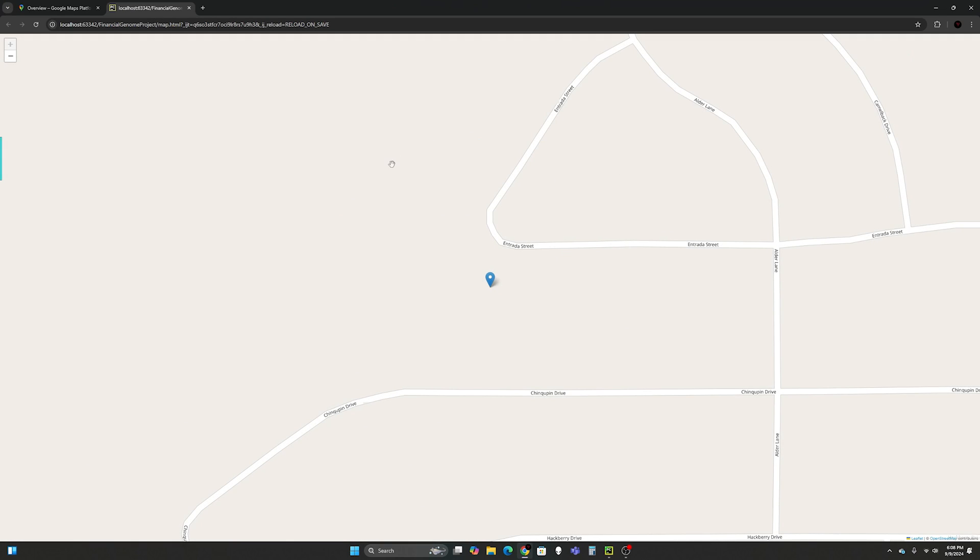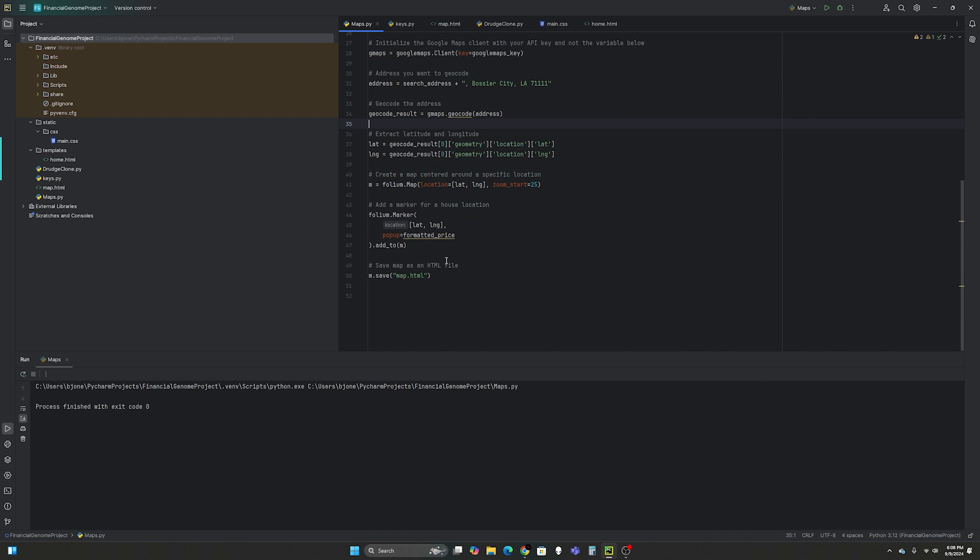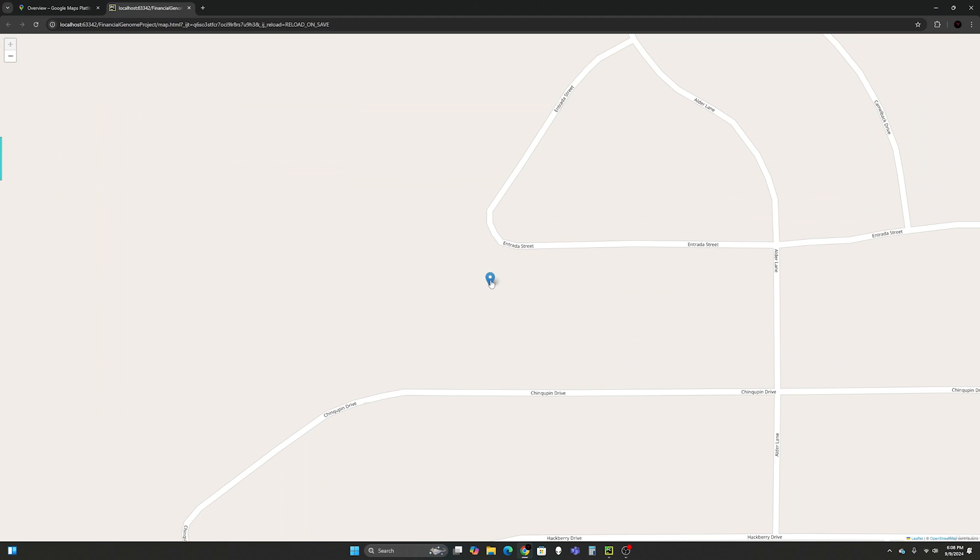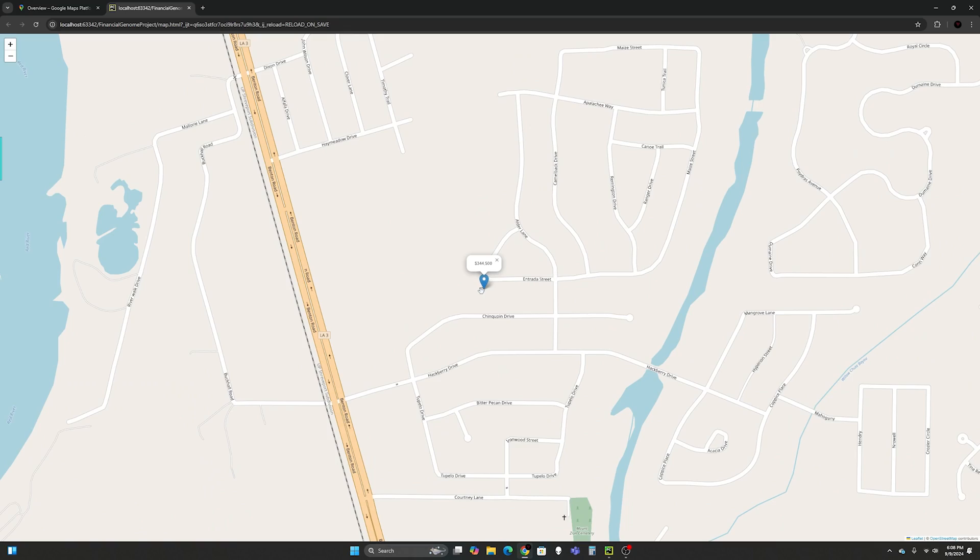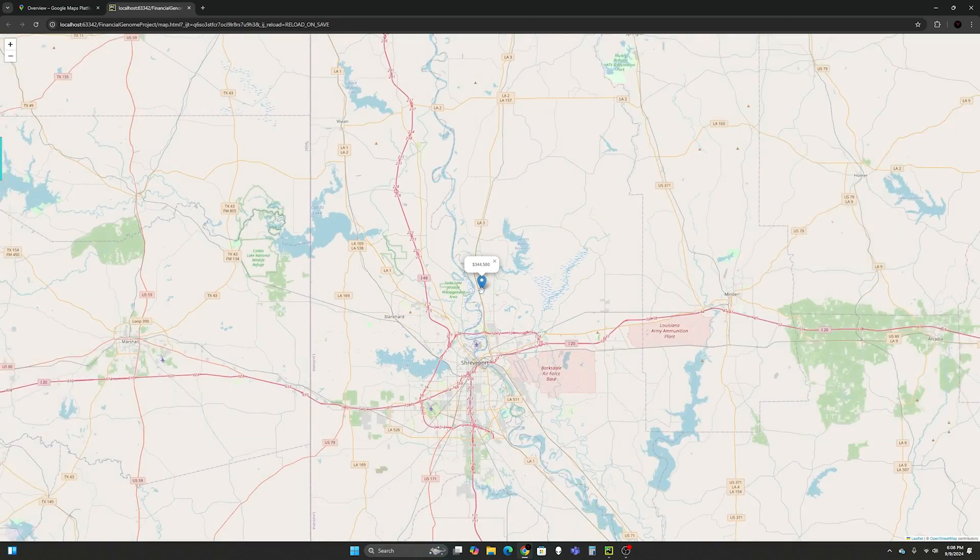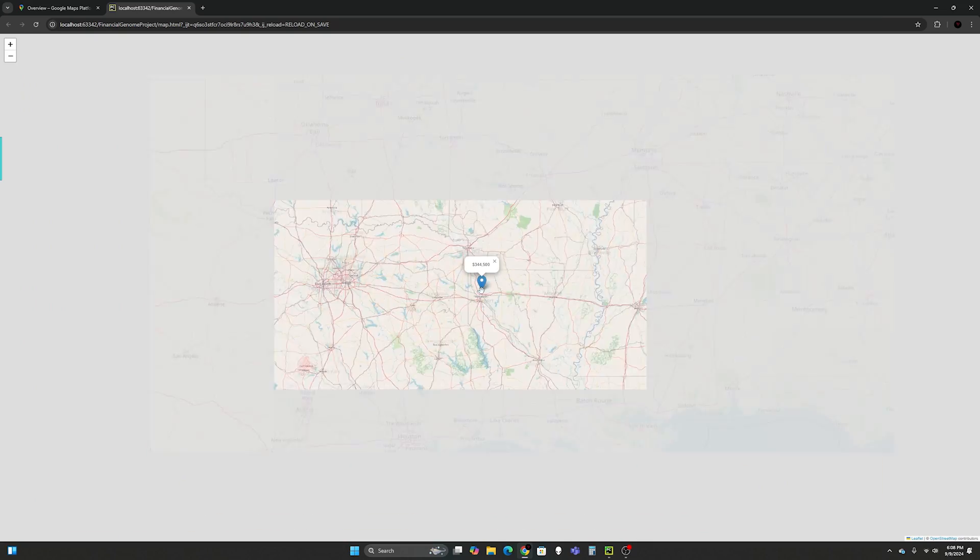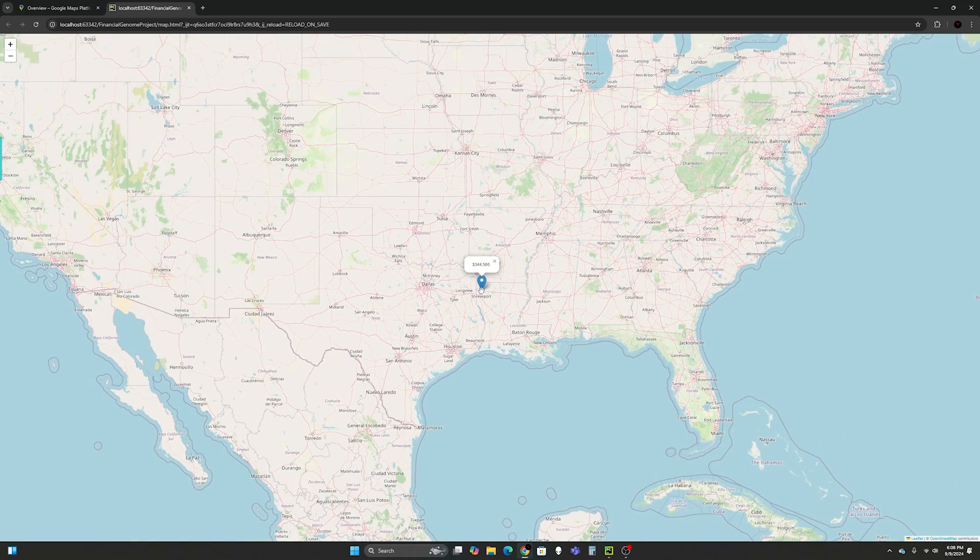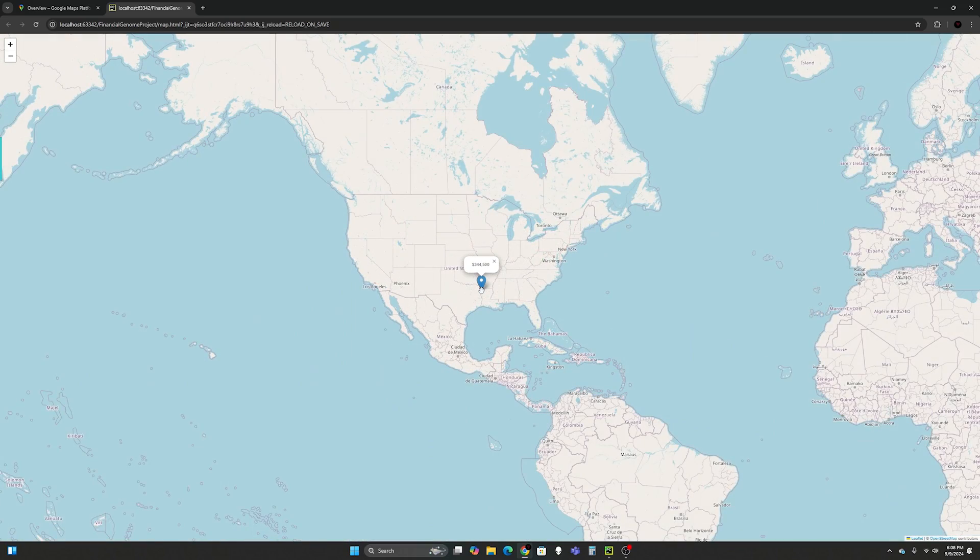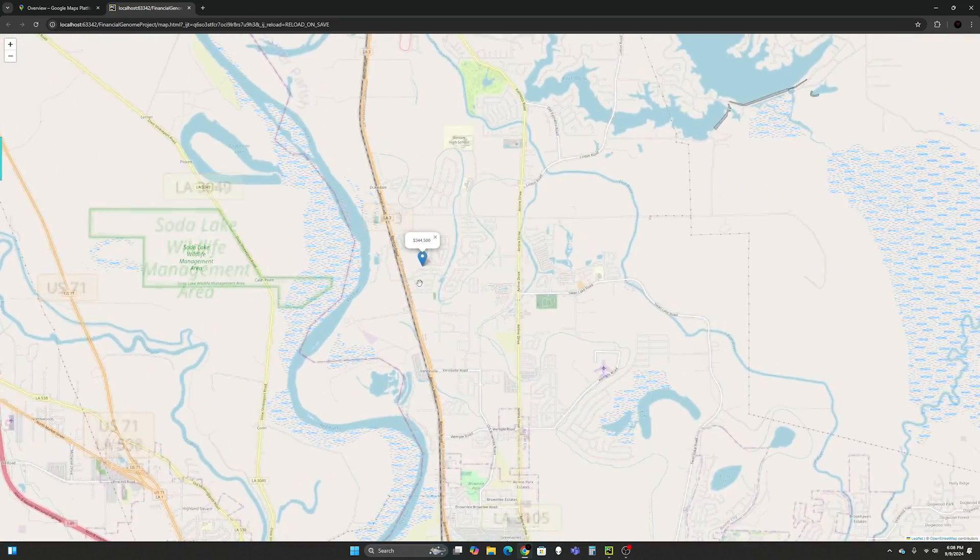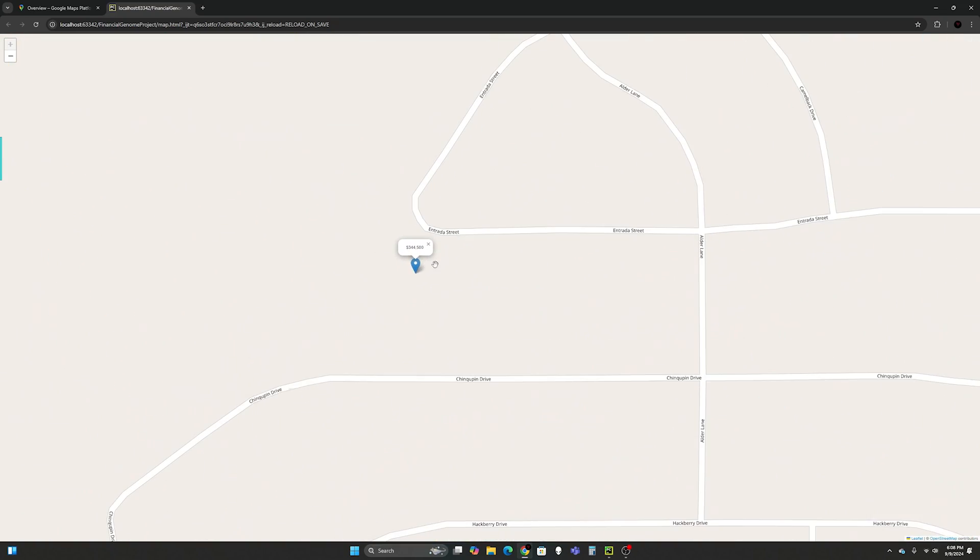And this is the final result. When you click on it, it gives you that formatted price. That's what this is right here. Popup equals formatted price. So when I click on it, it pops up the price. And then folium comes with the zoomed out map. I don't know how far you can zoom out on it. See, that's pretty sweet, right? And then you can just use your mouse wheel to zoom in.